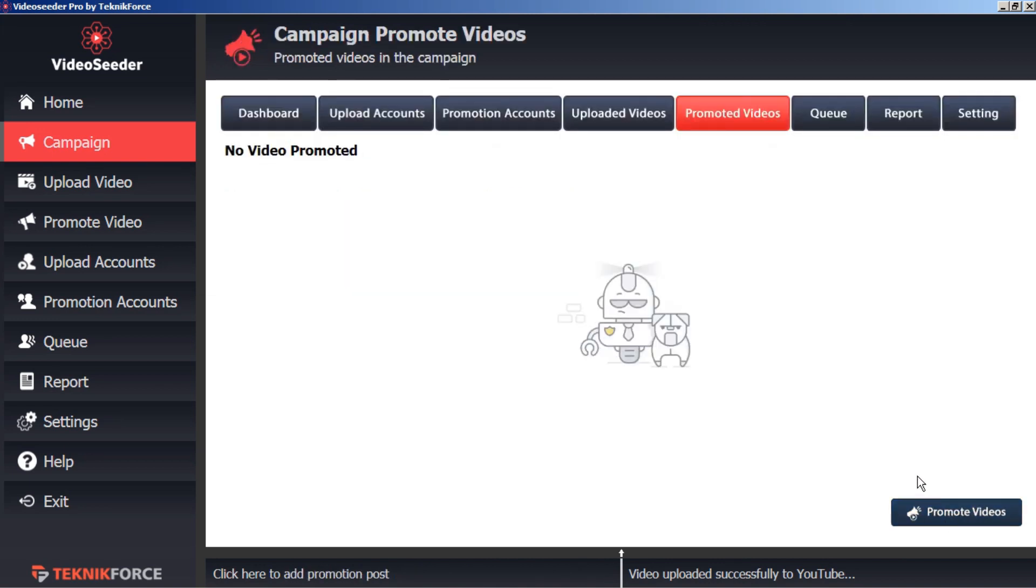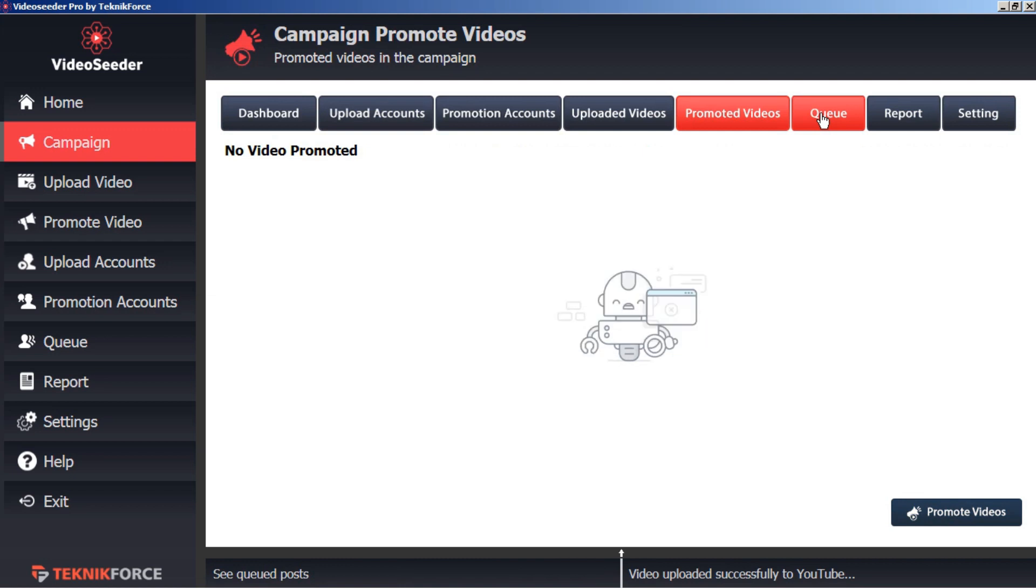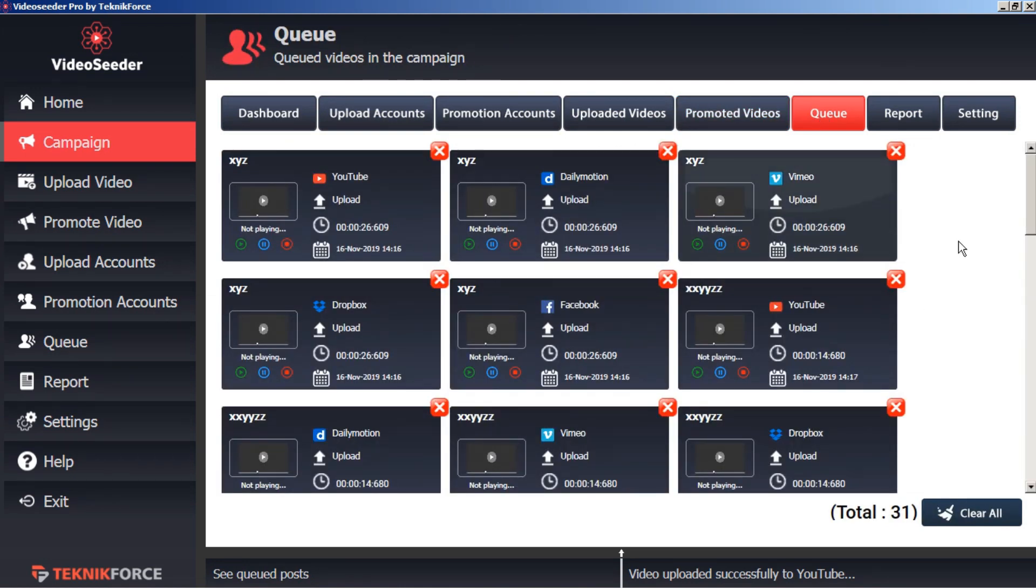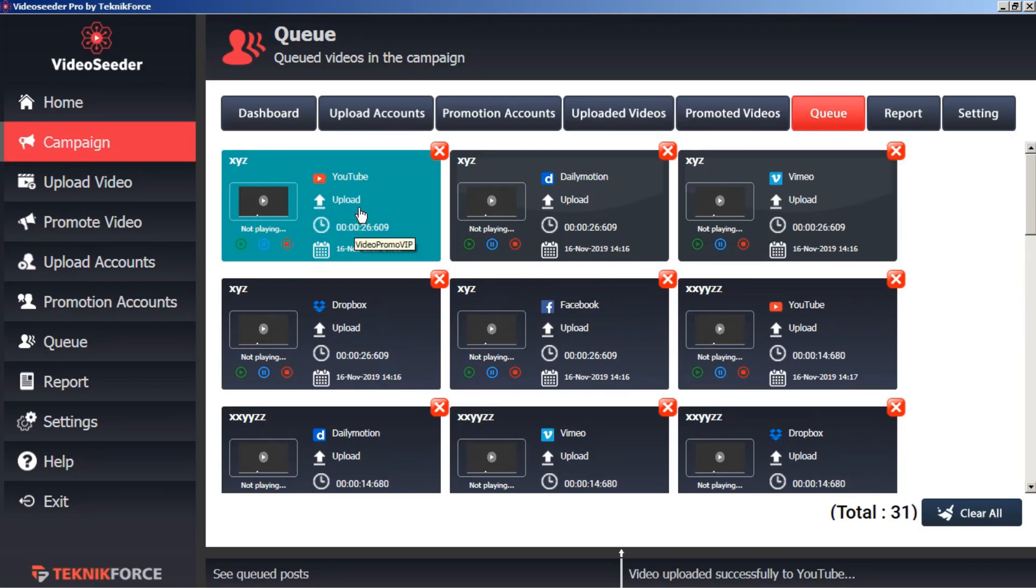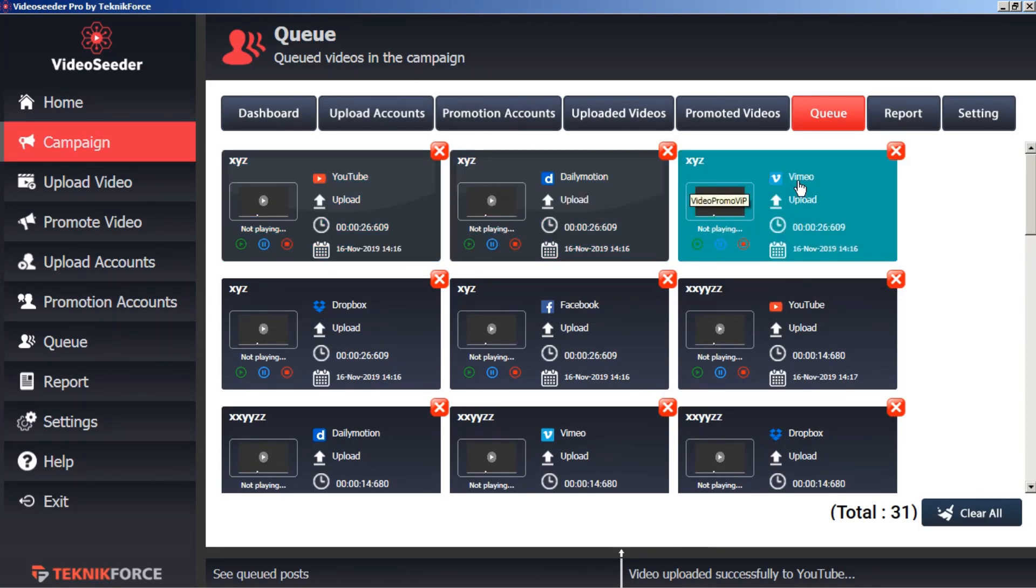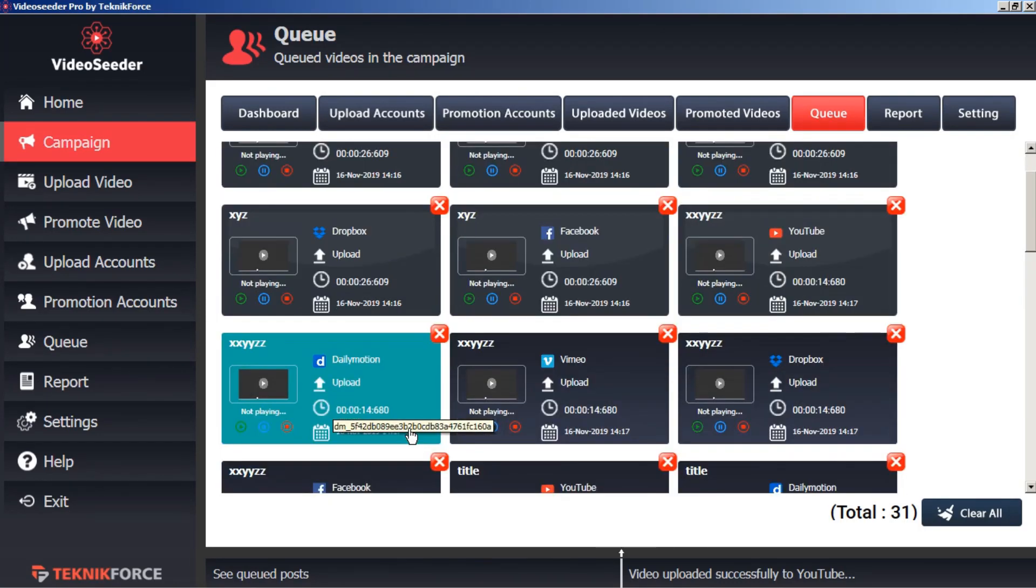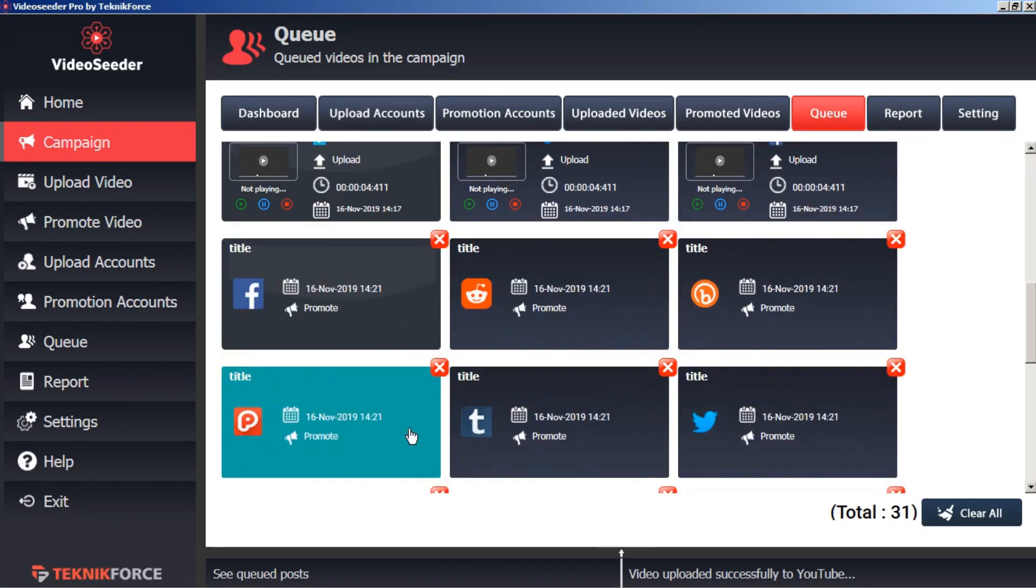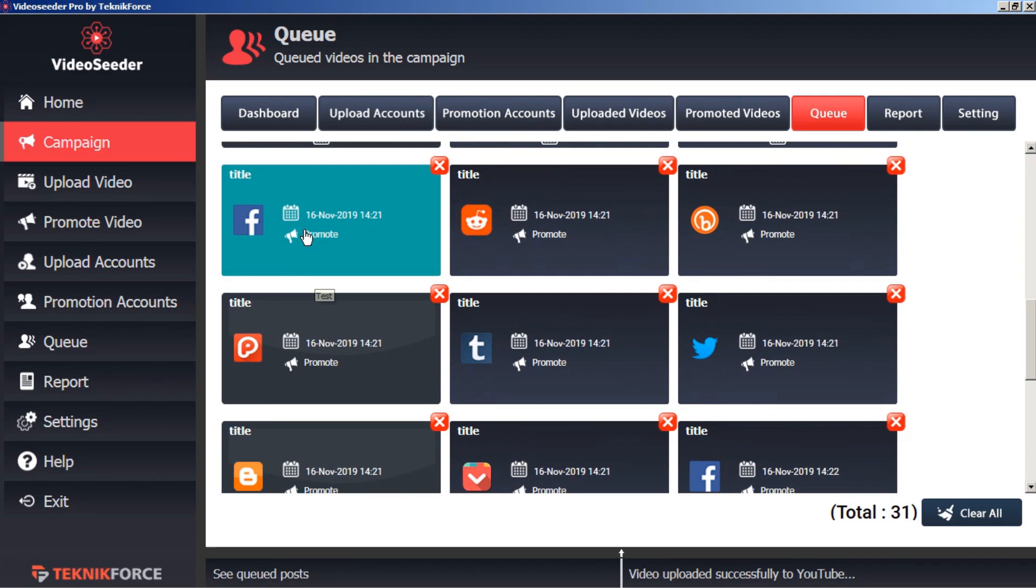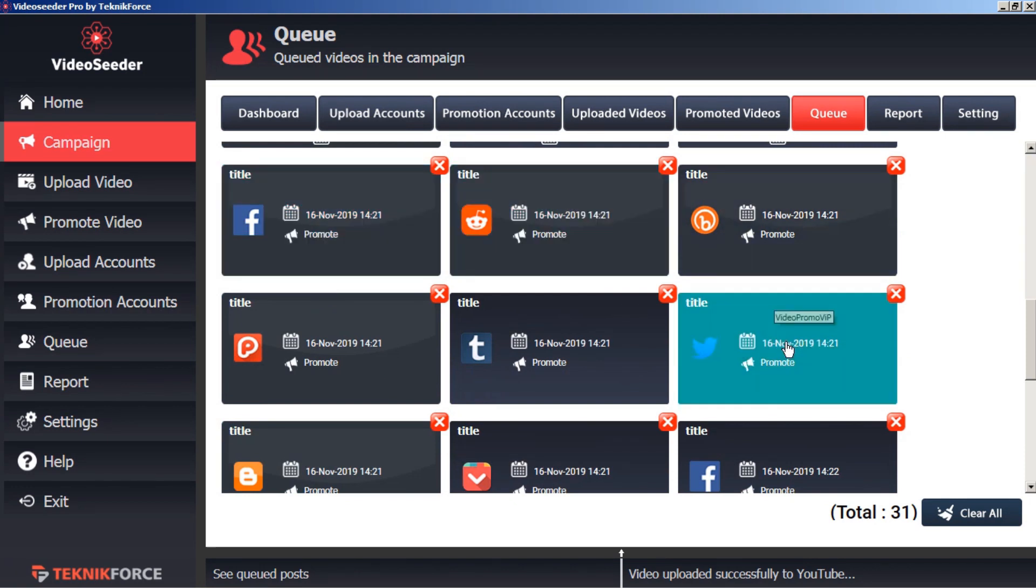Now we can look at our campaign queue. And this shows all the various platforms that have uploads scheduled as well as all the platforms that have promotions scheduled.